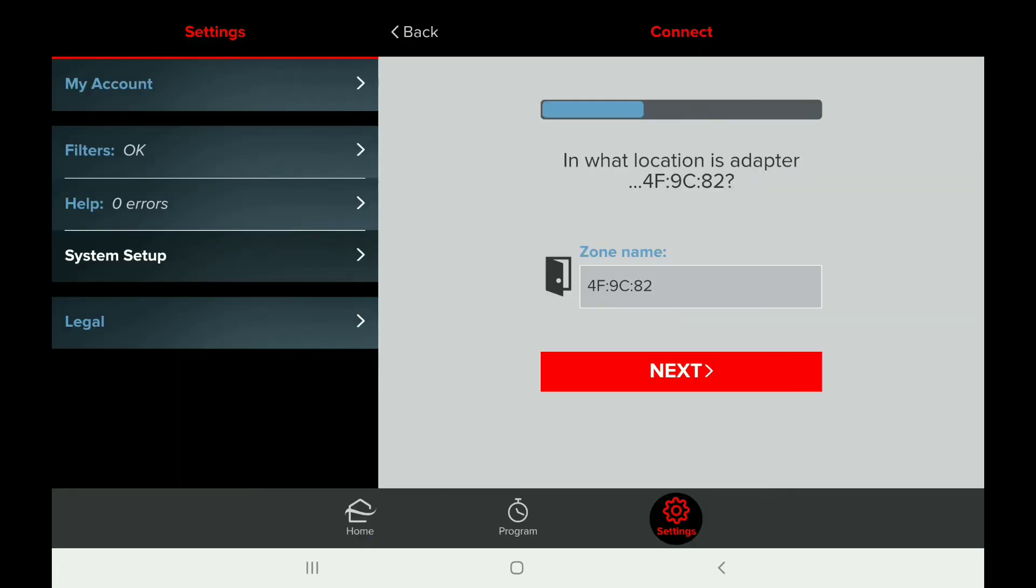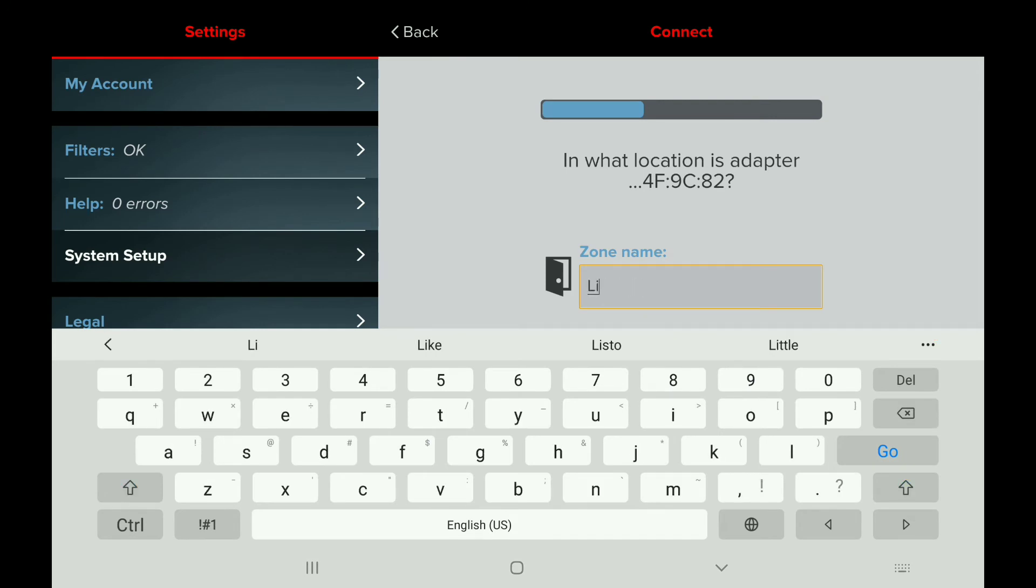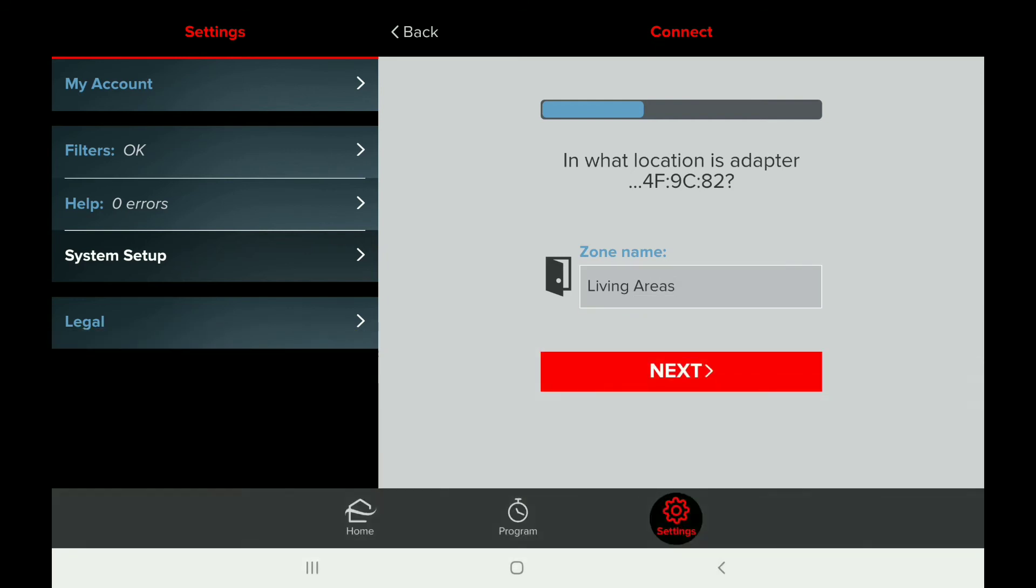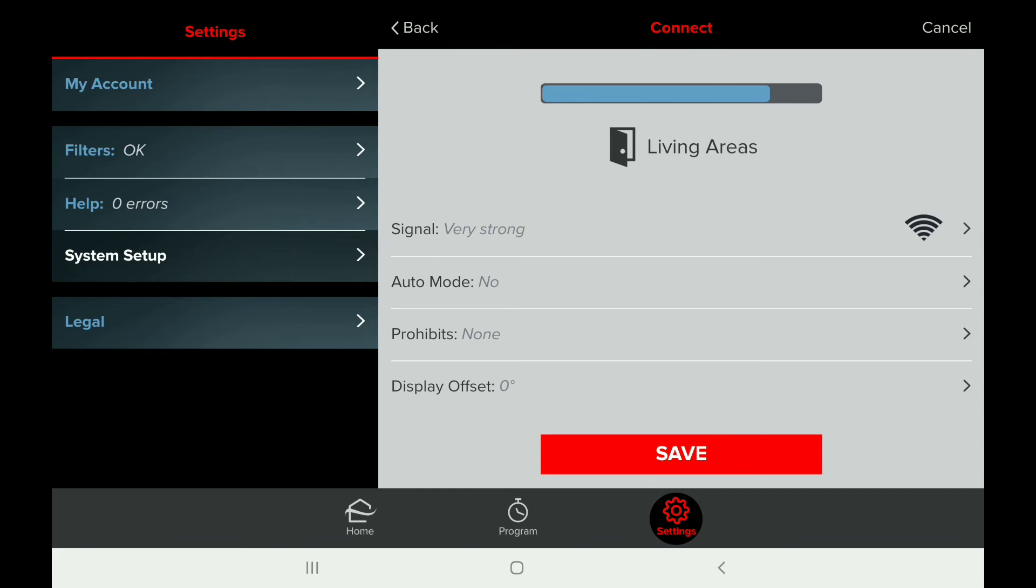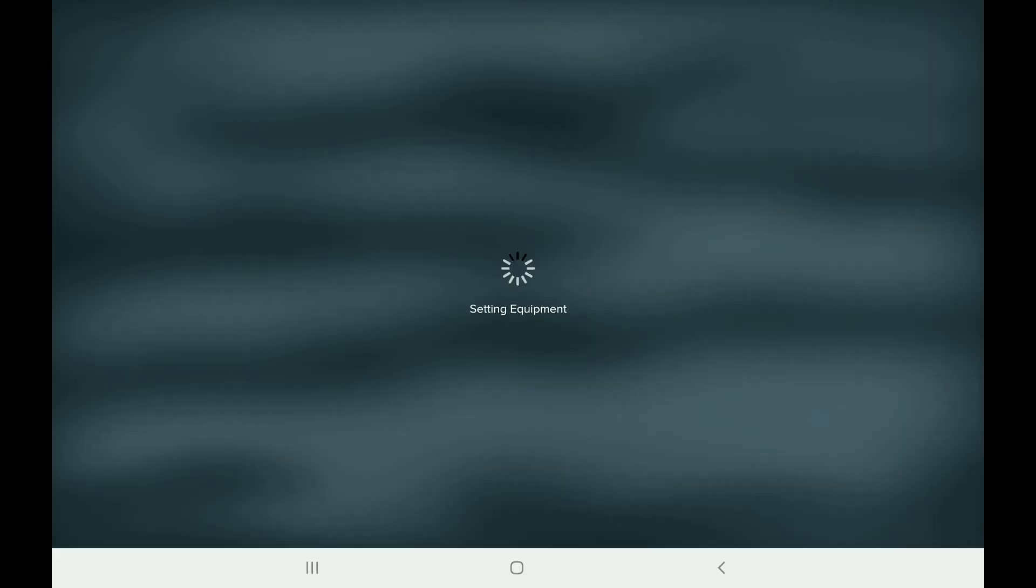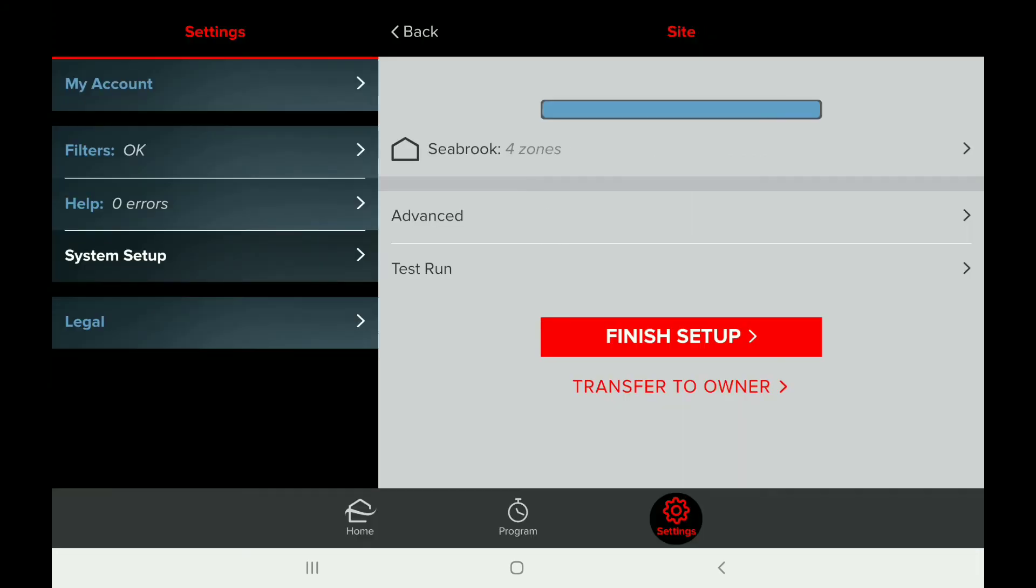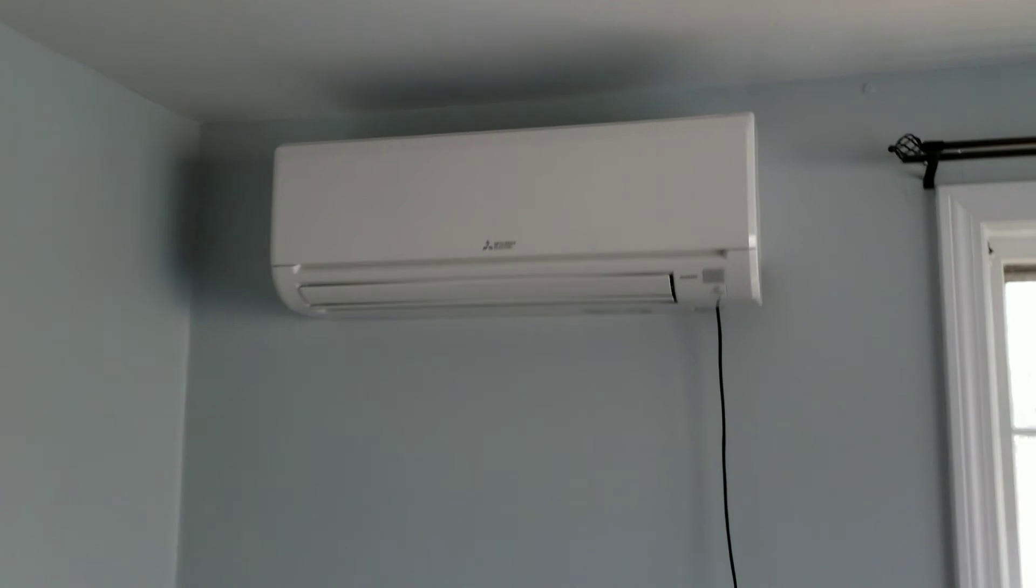After connecting to all the indoor units, when working on the last indoor unit, once we finish the setup, we will then continue to transfer the ownership of the system to the homeowner. One thing I like to do is before I start doing all this setup, I'll ask the homeowners to download the app, create a login account, and stand by for further instructions. When I'm finished, I will then use the app to send them an invite via email so they can take over the ownership.